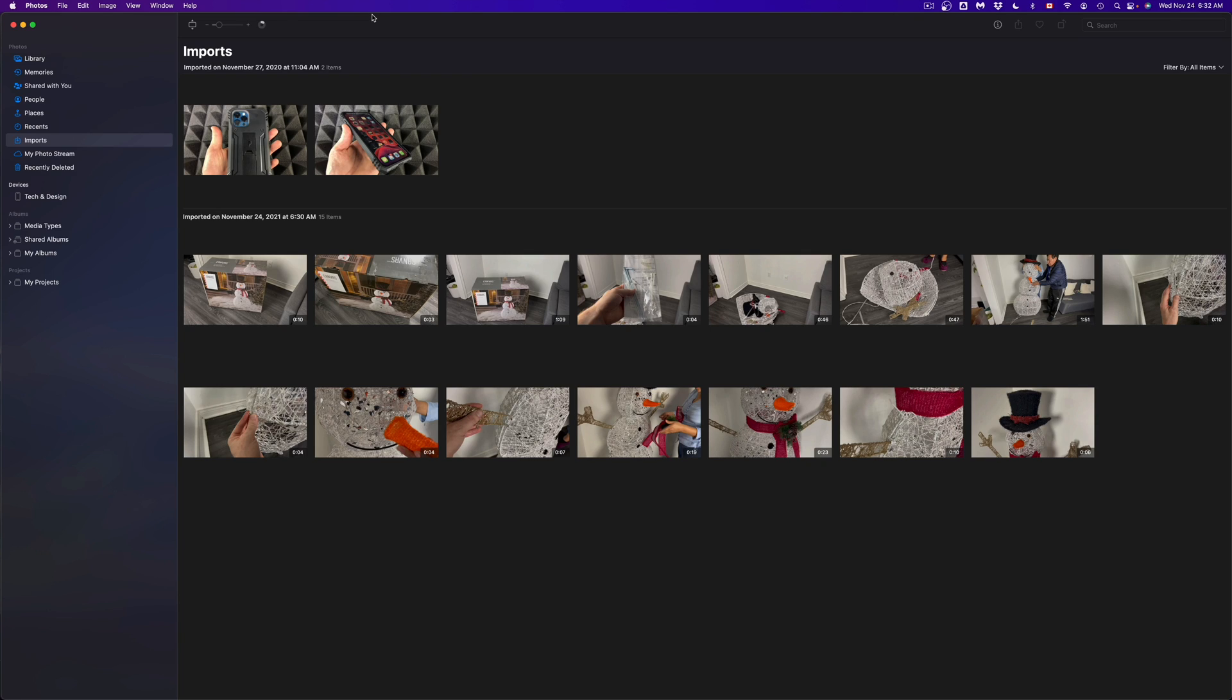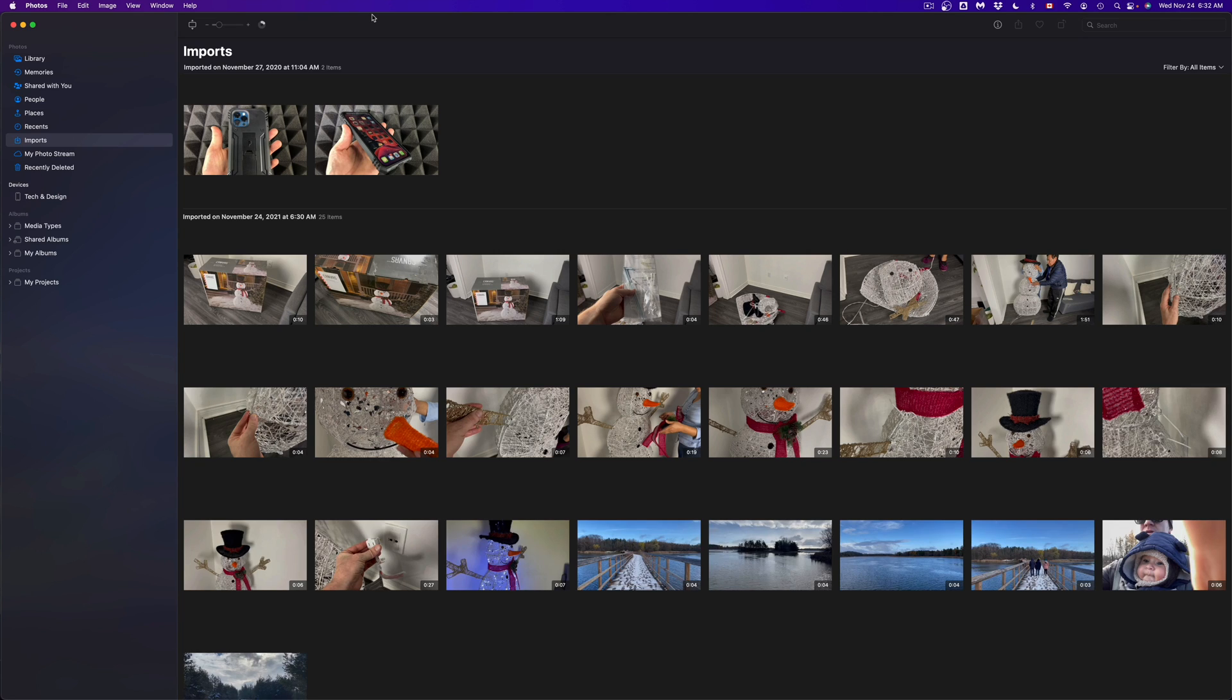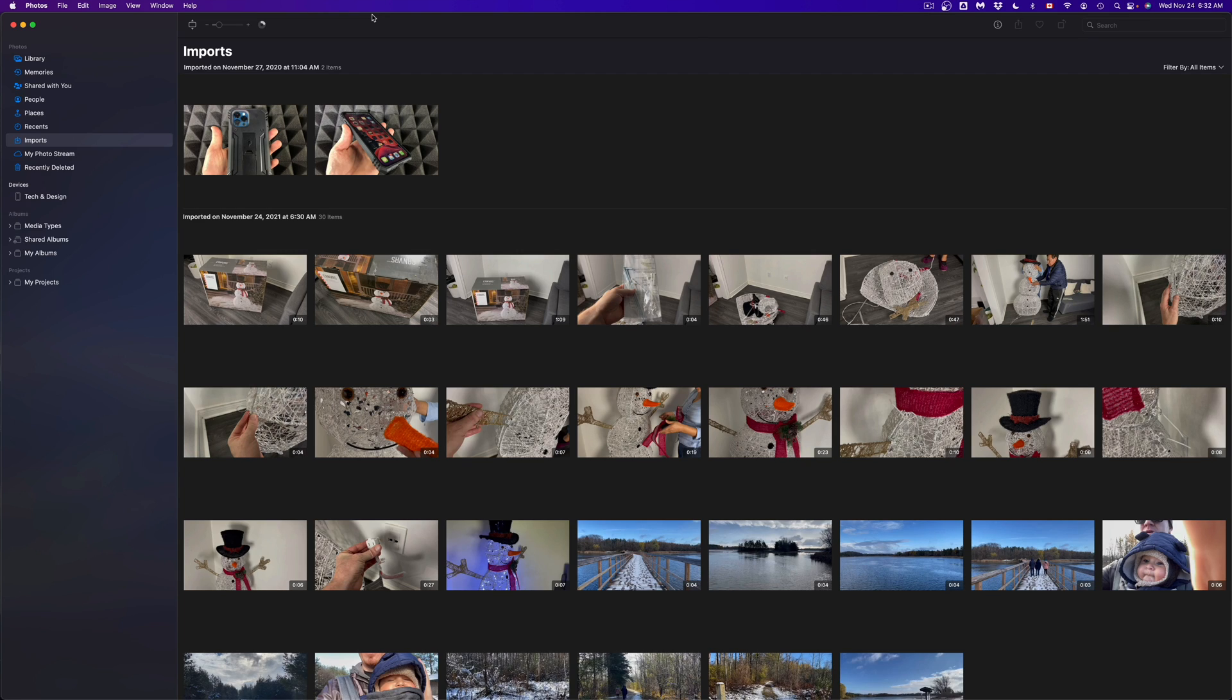Something that you will also notice is that it also depends on the quality of the video. So if you took 4K videos, those will take longer than 1080p videos. And if you're importing pictures, well those are the fastest ones because they're really small.